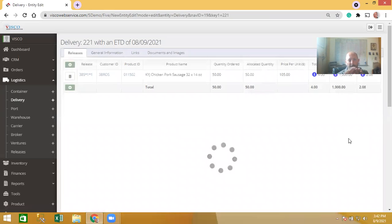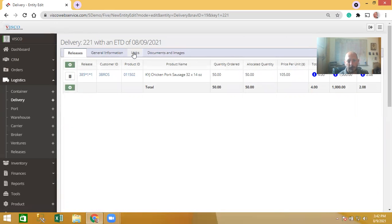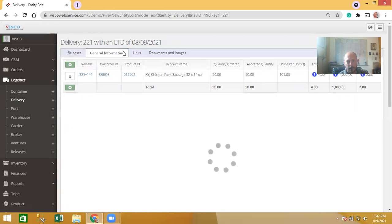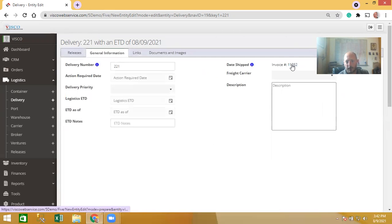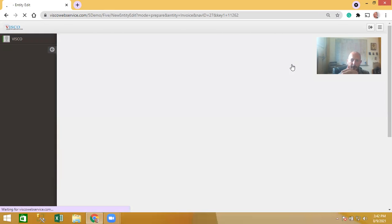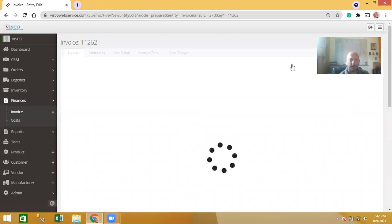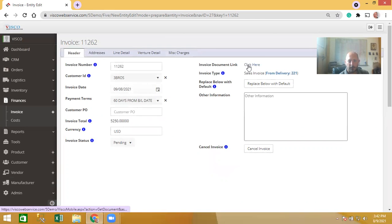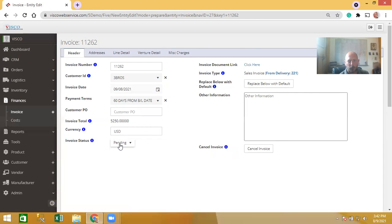Inside the delivery, you can manage delivery details and generate related documents from the links area. As soon as you put in a date shipped, it gives you the ability to go straight to the invoice. You can send the invoice out to the customer right from here, post to QuickBooks right from here — it automatically brings you to the next step.